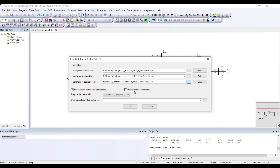Maybe in one condition you have the line out but in another case it is in service, so it totally depends on what you want to do. In my case I am keeping this option unchecked.